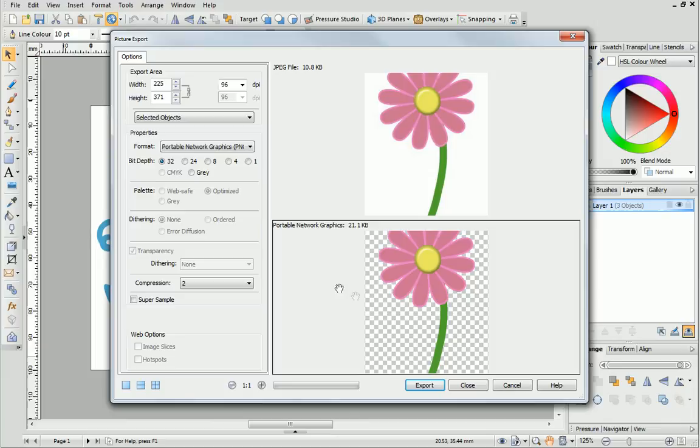As you can see, the drawing now has a white and grey checkerboard background. This shows that the transparency is honored.